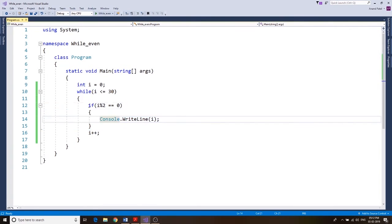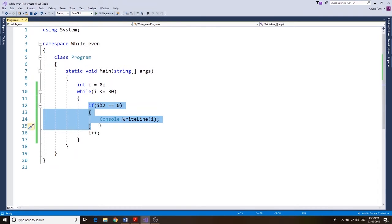So we used the while loop and the if statement to find all the even numbers from 0 to 30.